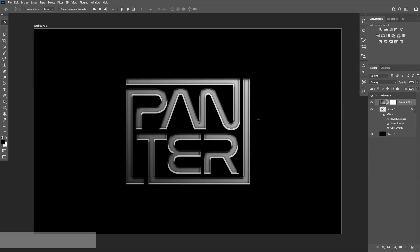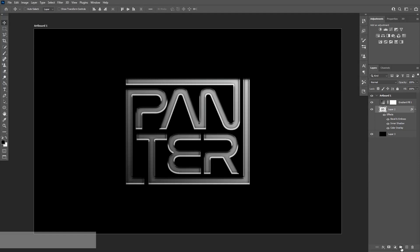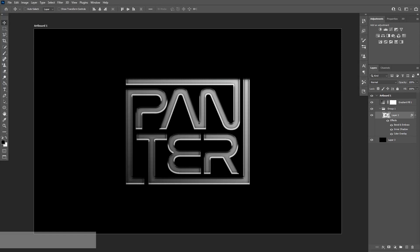We're going to need to apply this effect only on the letters, not globally, but only on the letters. And if we apply it on the layer with the logo like this, if I press and hold Alt and click between the layers, it's going to disappear. So I'm going to go back and I'm going to need to create a folder, which is located right here. I'm going to pull the logo inside the folder.